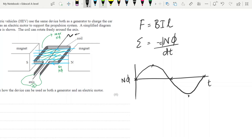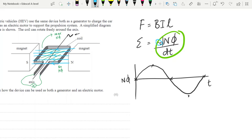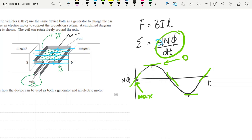Remember that the EMF generated is the rate of change of flux linkage — the magnitude of the EMF is the rate of change of flux linkage. And we've also got Lenz's law, our negative sign. The rate of change of flux linkage is the gradient of the flux linkage graph. Looking at the gradient, we can see very clearly what the magnitude of the EMF would be. We're going to have maximum EMF at the start, and zero EMF where we've got zero gradient.